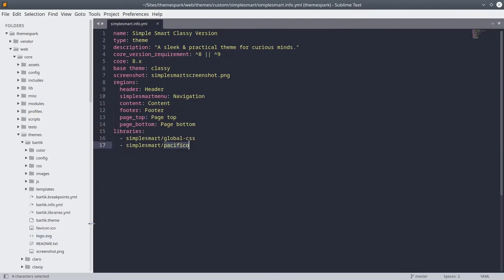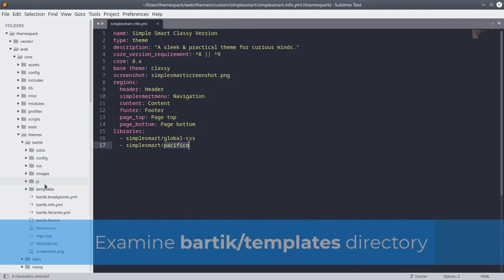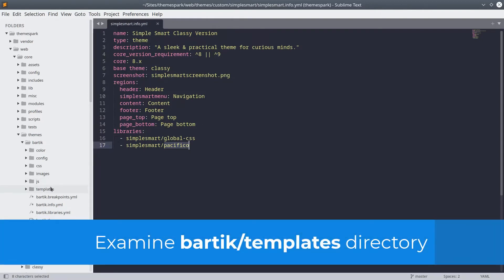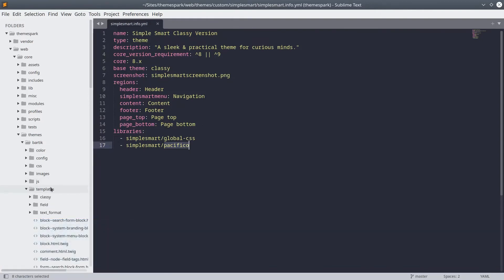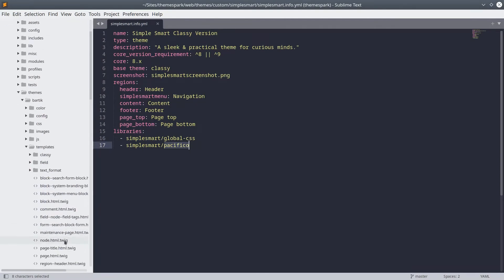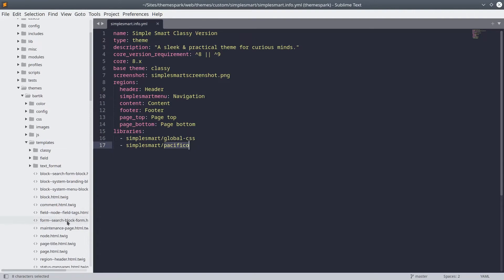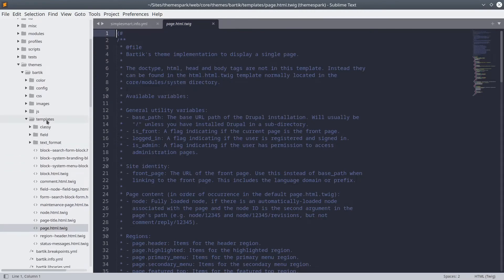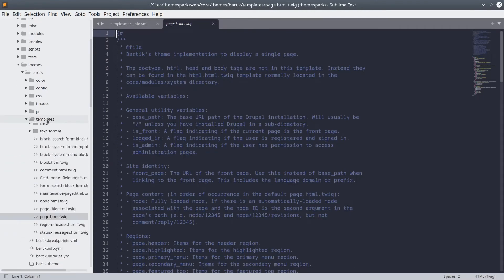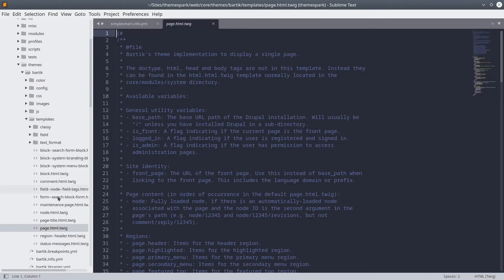Next, let's look at some of these directories within the Bartik folder. The templates folder is where you store all of your Twig templates. Twig is the template engine that Drupal uses for theming. Essentially, instead of having PHP files like was used in Drupal 7 and earlier versions, you have Twig files using Twig syntax.